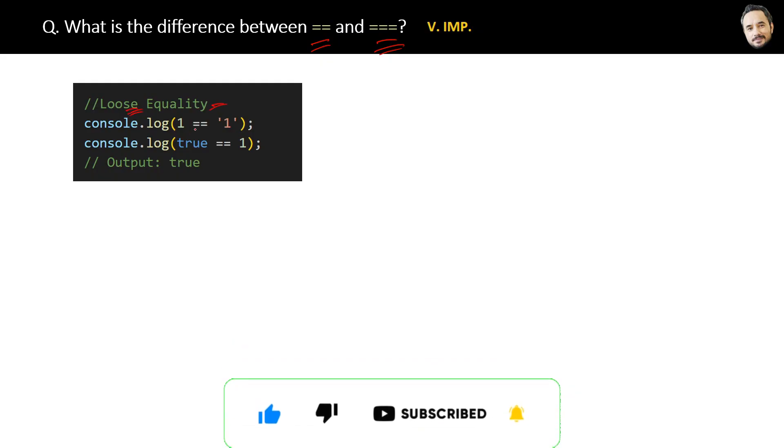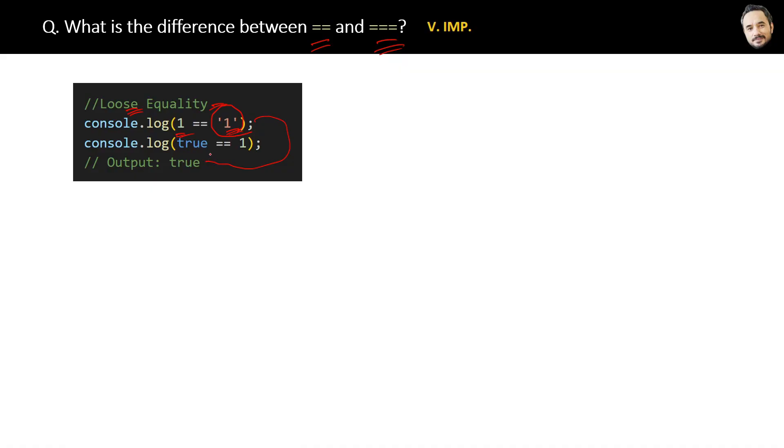As you can see here, one is a number and the other is a string. But the double equal to operator will convert this one number to a string first by using—you remember—type coercion. Yes, by using type coercion. And then double equal to will do the comparison and it will give the result as true.